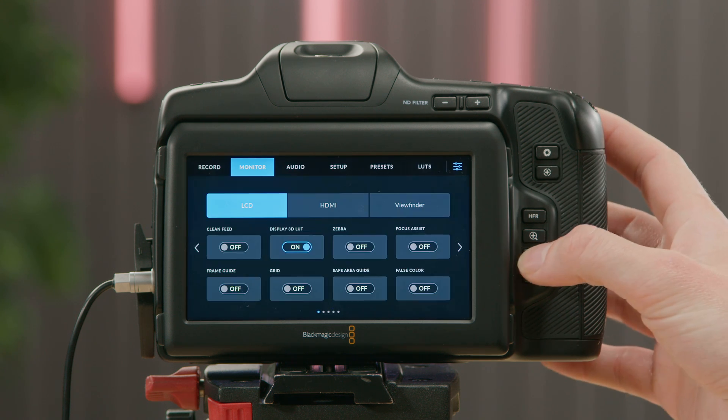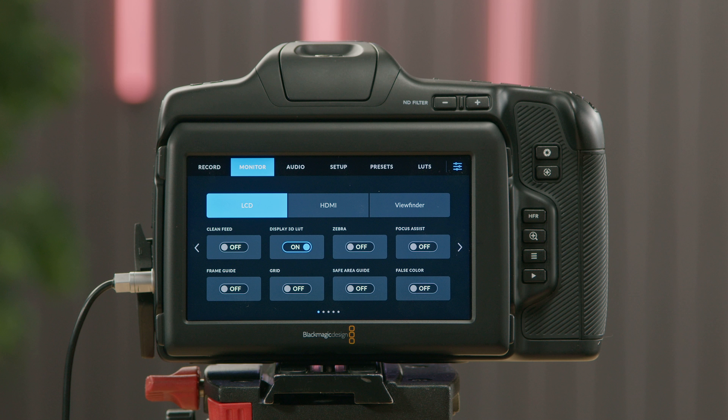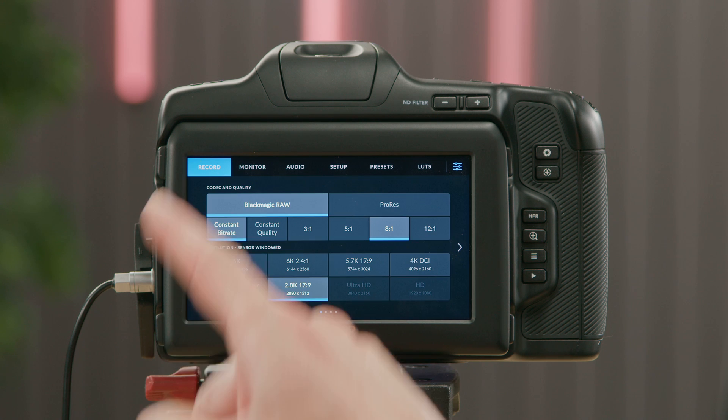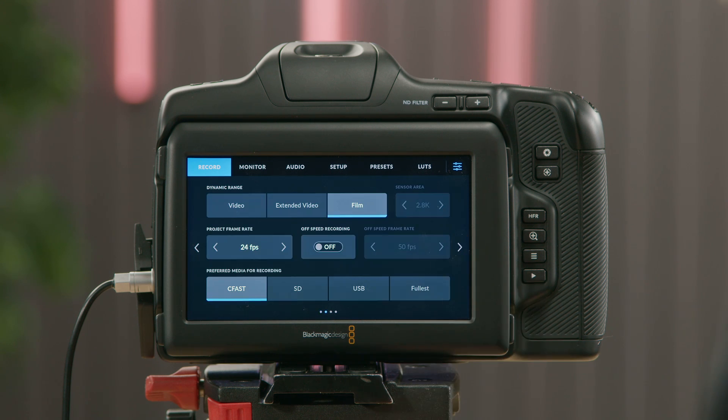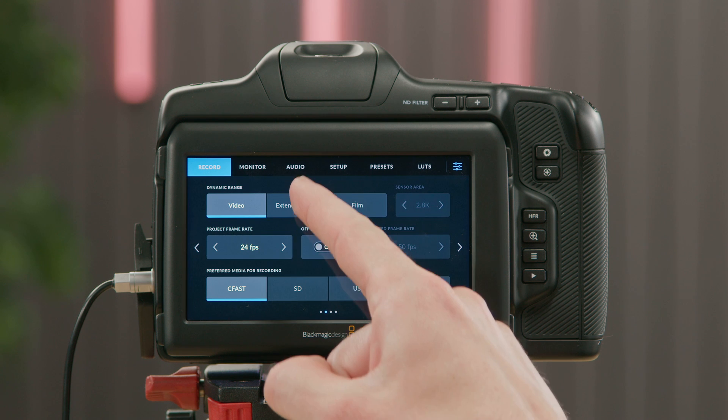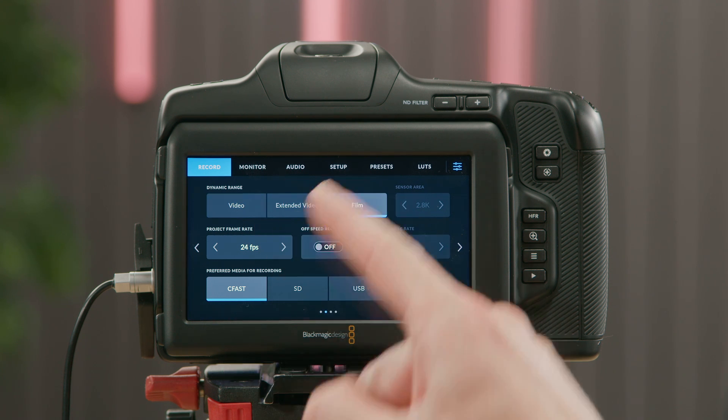Because we created our LUT using Blackmagic RAW footage recorded at Film Dynamic Range, we also need to set Film Dynamic Range in the camera. If your image appears perhaps too saturated or there's too much contrast, you may have the wrong Dynamic Range setting selected. To change the Dynamic Range setting, select the Record menu, go to the second page, and you can select Video, Extended Video, or Film.